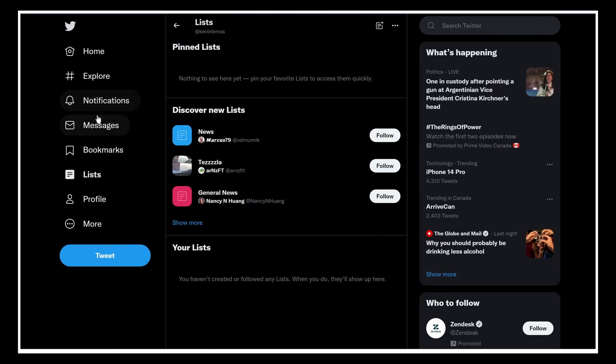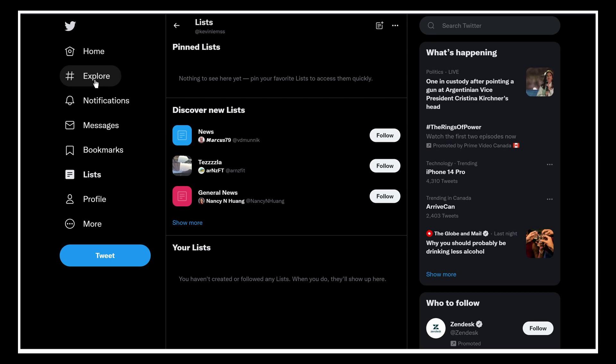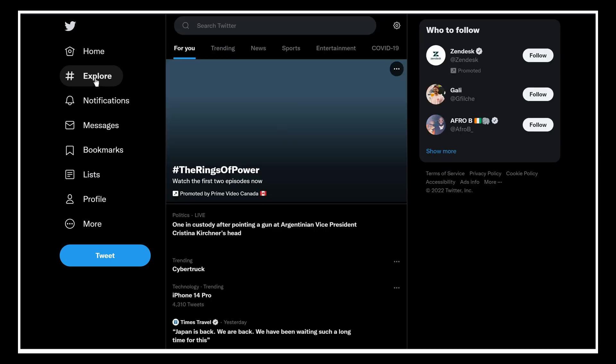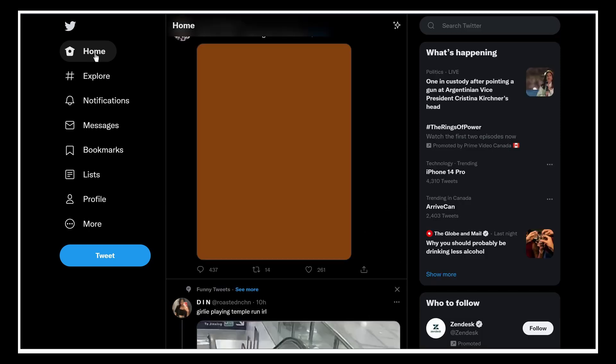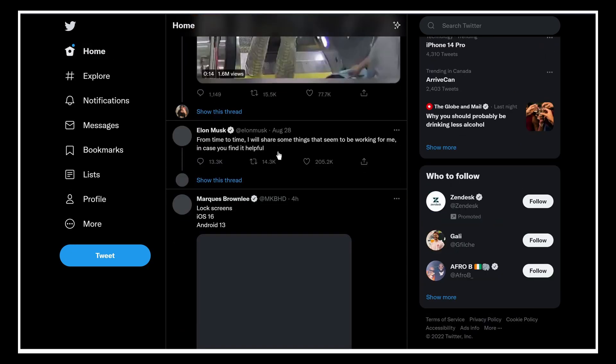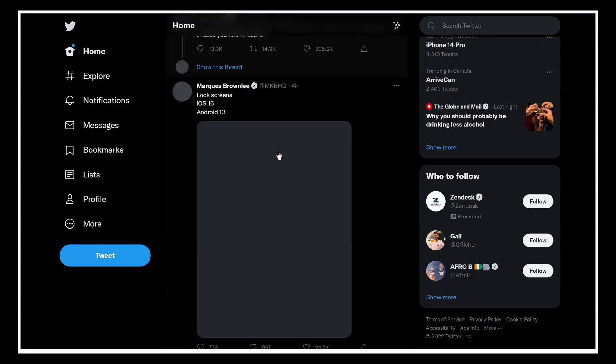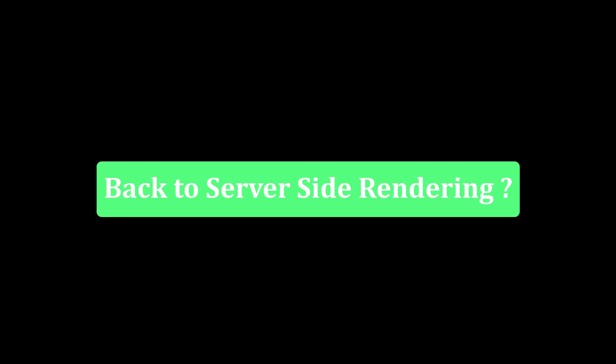To understand some of the real benefits of client-side rendering, let's take Twitter as an example. It's possible to navigate between pages without refreshing the browser, enjoy rich and animated interactions, and the benefits of lazy loading while scrolling. All of this is either not possible or very difficult to achieve with server-side rendering. But if client-side rendering is so good, why are we going back to server-side rendering?